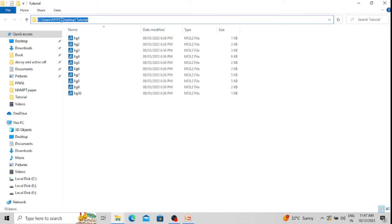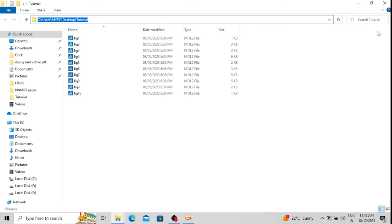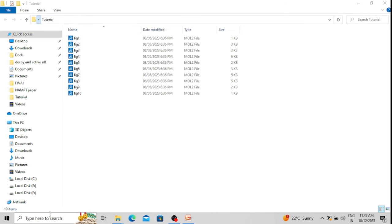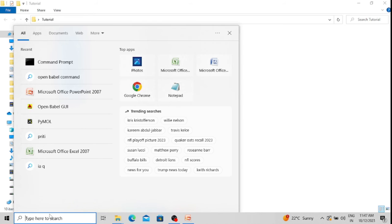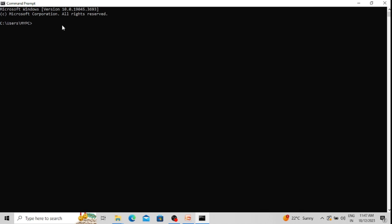First, we need to find the path of the folder containing the files. The path is: Users > mycp > Desktop > tutorial. I am copying this path to use in the command line interface. In the Windows command prompt, I type 'cd' — which means 'change directory' — followed by the path to the tutorial folder, then press Enter. The command line interface now detects the location of the structural files, which are present in the tutorial folder.